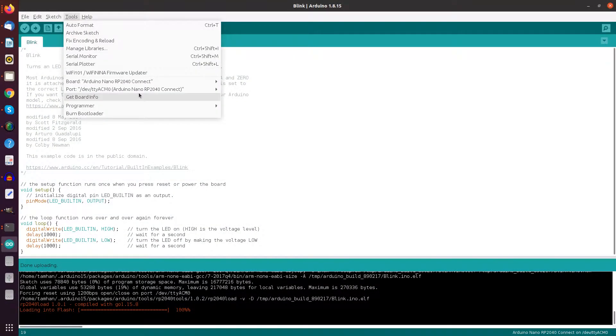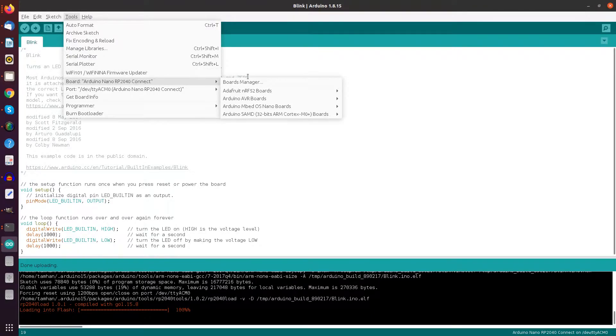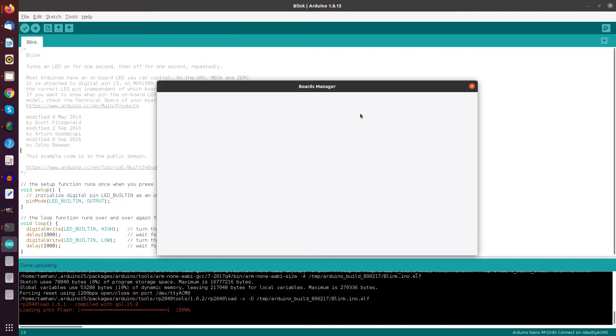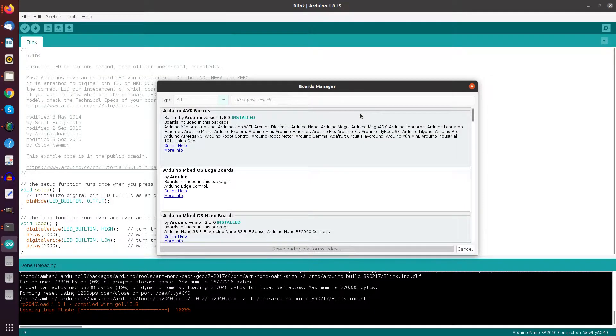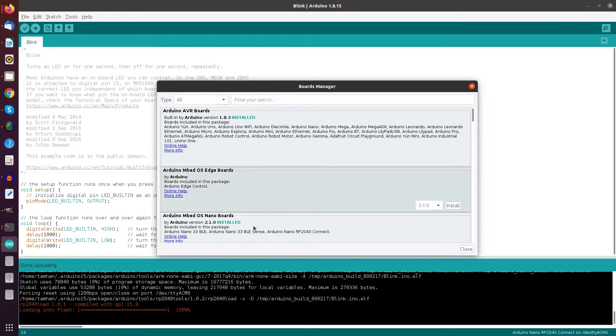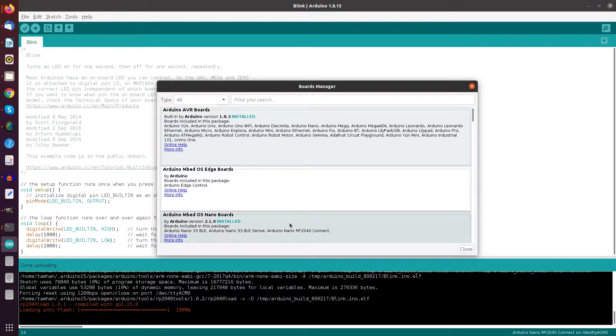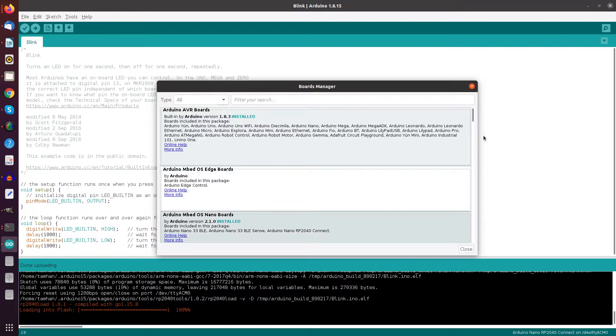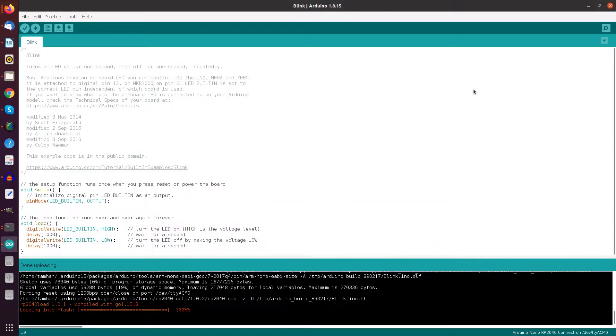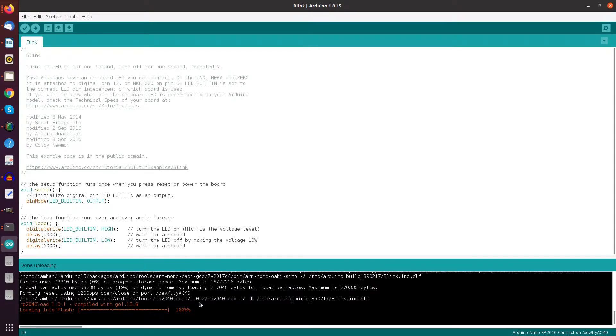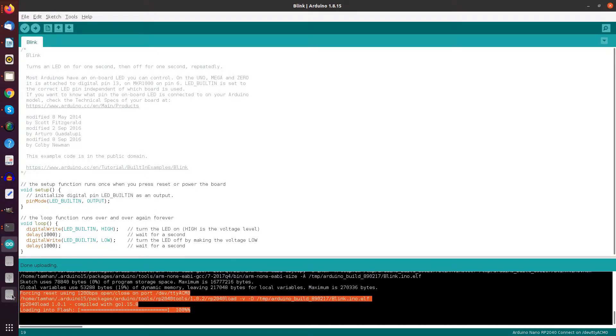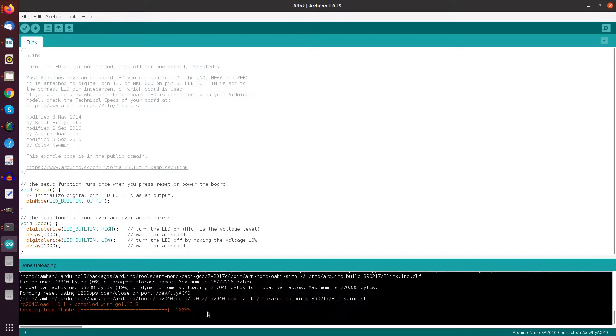So normally, of course, you start out here in the Boards Manager and you install the Embed Nano package, you see here version 2.1.0, then you can select the Arduino Nano and you can try to run Blink. And if everything is successful, you get this message. However,